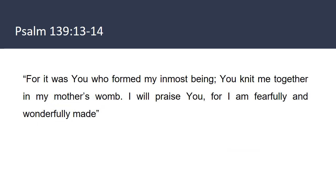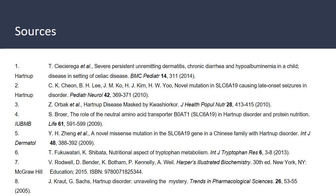I would like to end our presentation on a verse from Psalm 139, verses 13 and 14. This verse helps to remind us, especially in the study of illness and disease, that God made each and every one of us specifically and for a purpose. We are not defined by our diseases, but by God and his purpose for us. My name is Haley Dahl and on behalf of myself and my partner Rebecca Fiesler, thank you for viewing our presentation. We hope you enjoyed it.